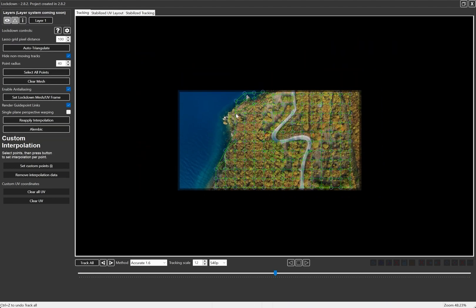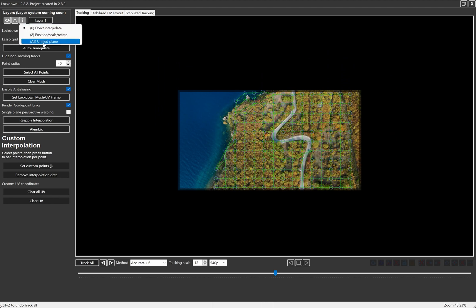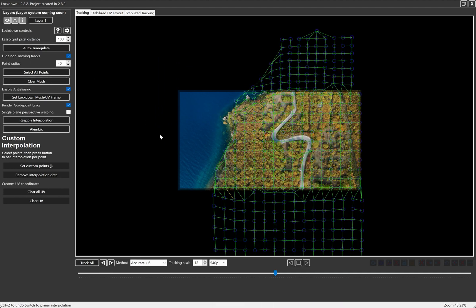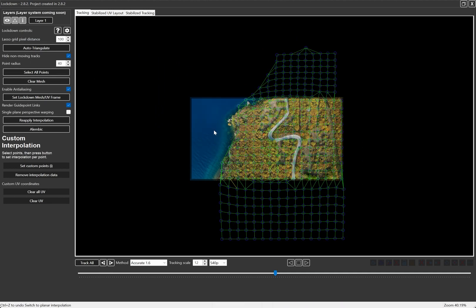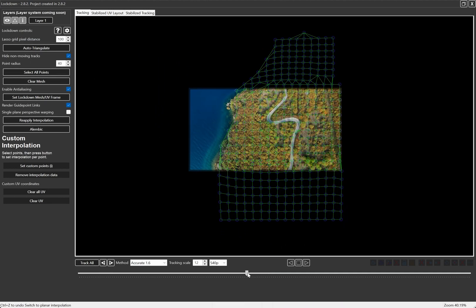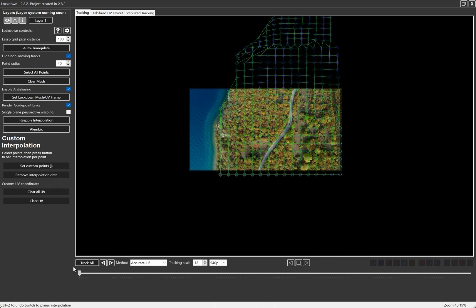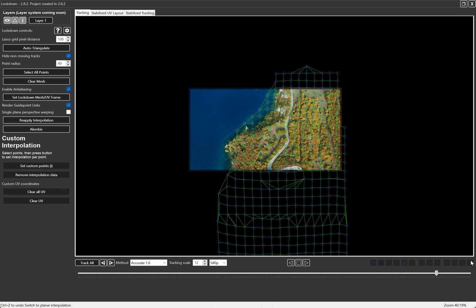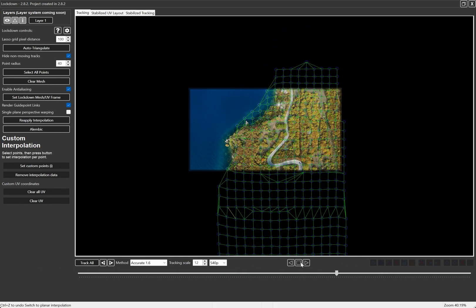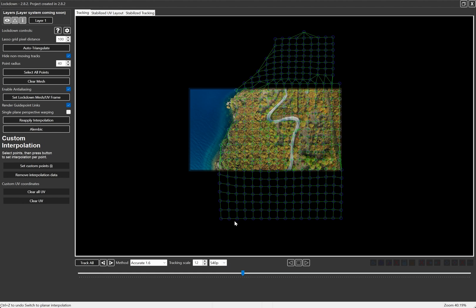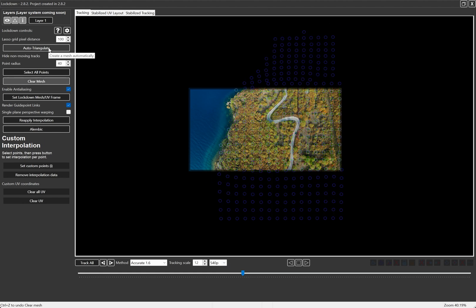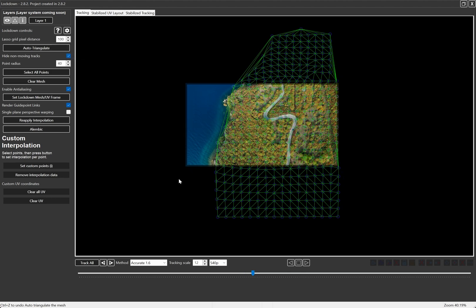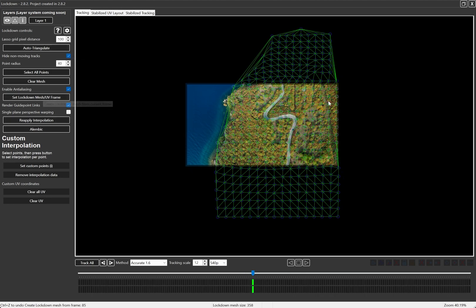So now to see this whole mesh is one, let's turn on interpolation. This shot is mostly planar, so we use the unified plane interpolation mode. And we want this roughly centered. Maybe I'll just clear the mesh and auto triangulate again. And I'll press set lockdown mesh UV frame. Because this is the shape of the mesh we'll want to actually paint on.